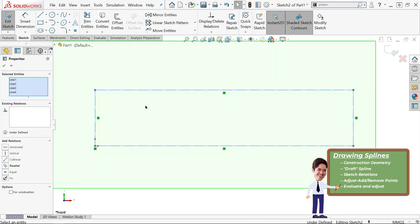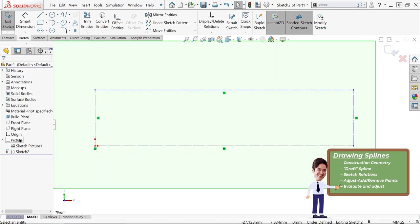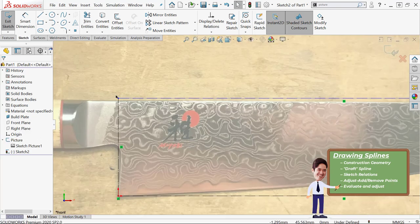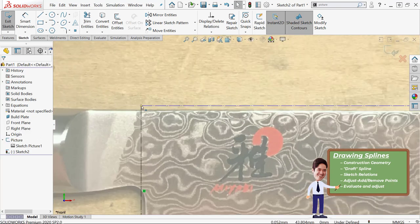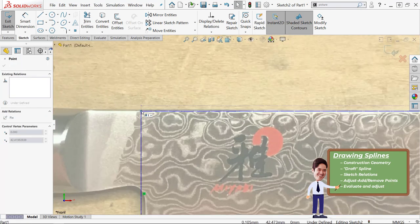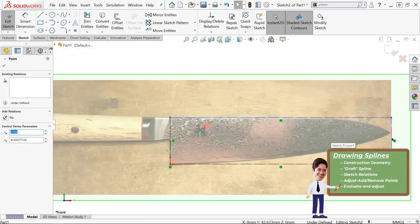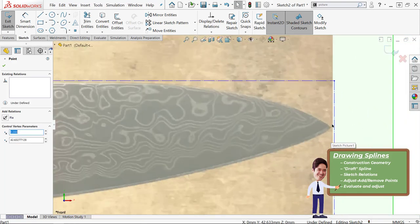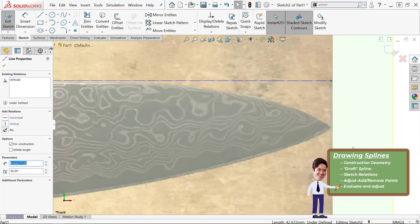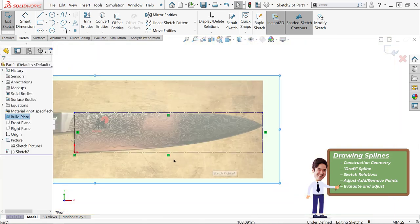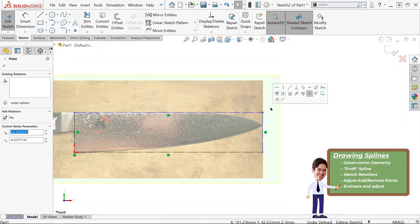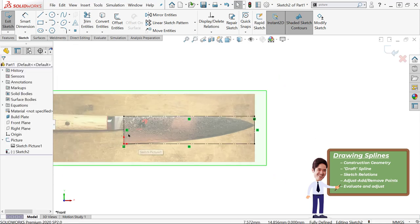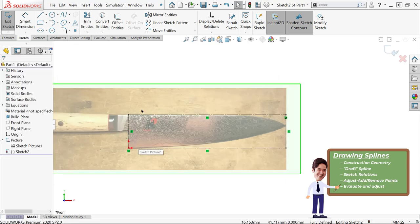The next thing I would do is just draw out a draft version of the spline, which is just get something on the screen. Try to use the minimum amount of points possible, then add in any sketch relations, do a lot of adjusting, adding and removing points, and then do some kind of evaluation. Those are the steps I usually take to get my splines all ship shape.